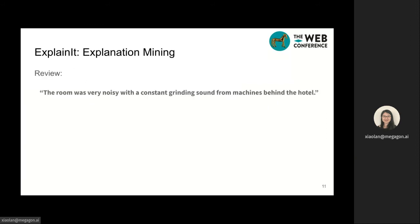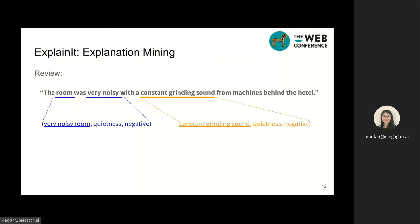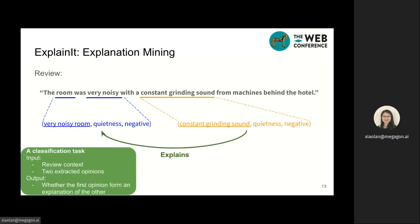Let's first take a look at the explanation mining step. Given a review, we first run the opinion mining step and collect two extracted opinions: very noisy room and consistent grinding sound. Based on the review context, it is easy to understand that one explanation for the first opinion, very noisy room, is actually the second opinion, consistent grinding sound. Therefore, given the review context and extracted opinions, the explanation mining problem is essentially to classify whether one opinion explains the other.